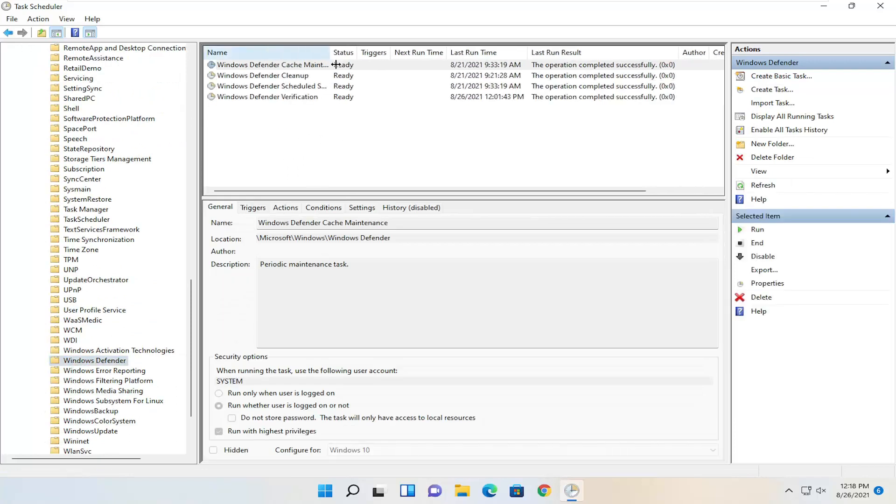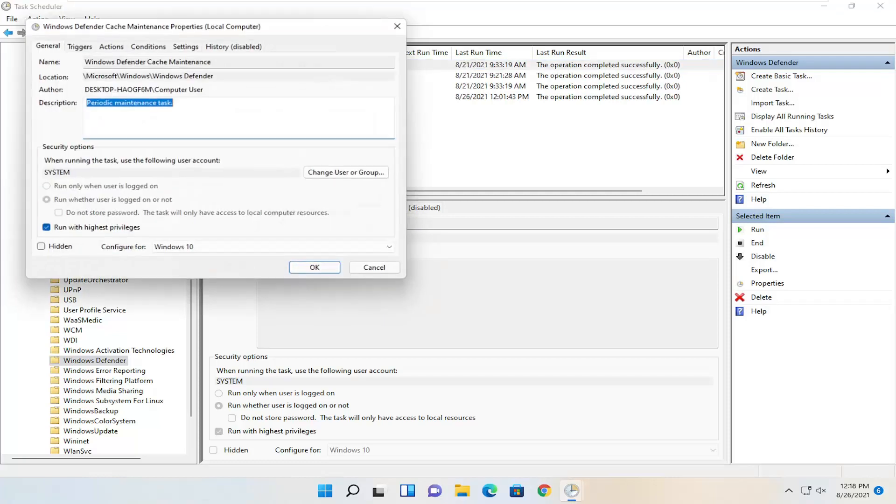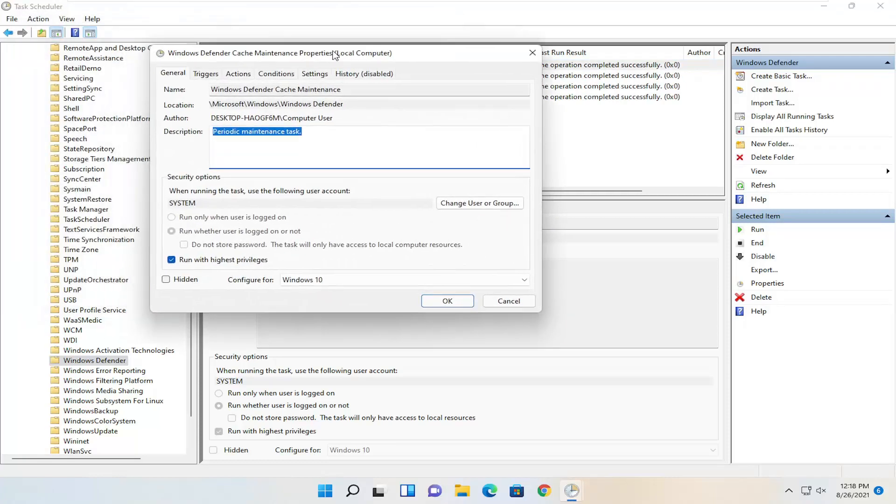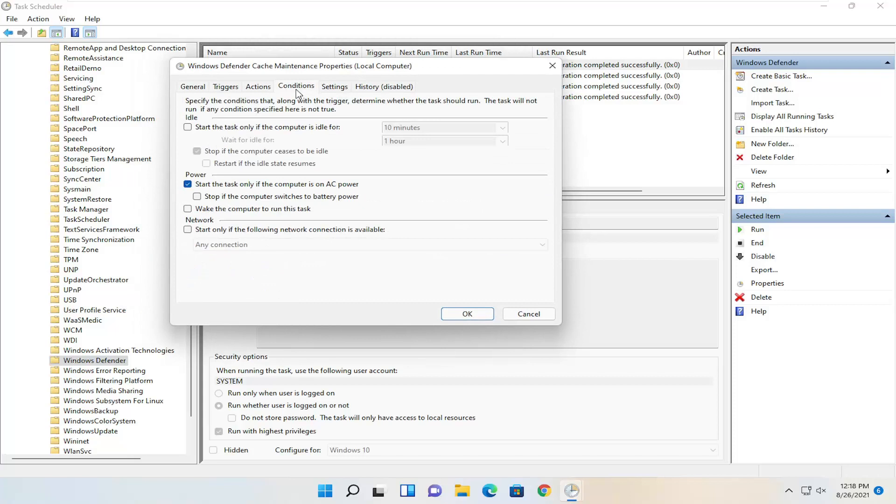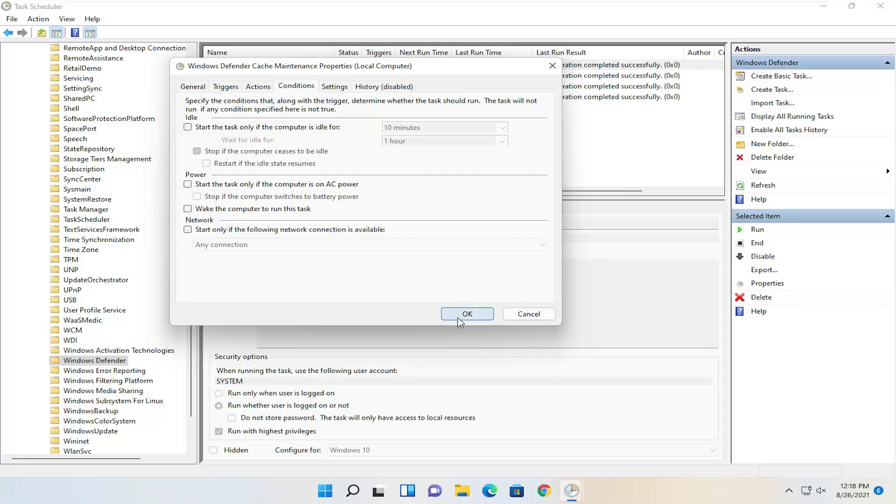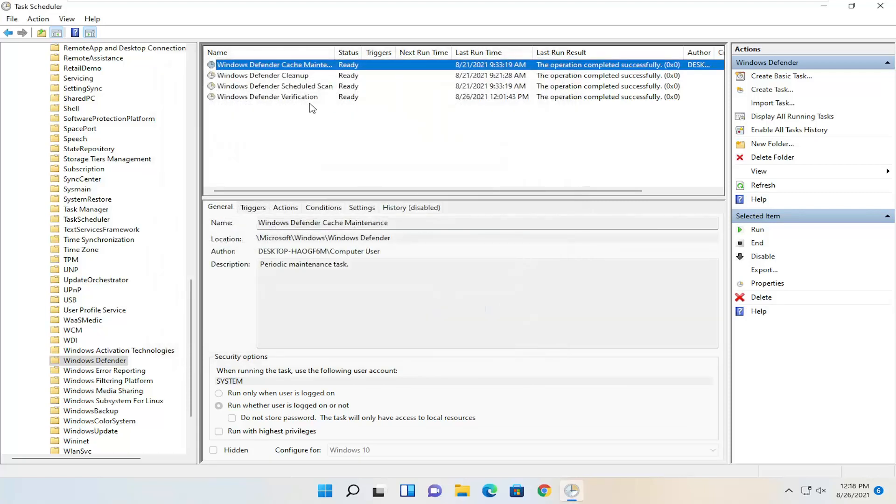There should be a few items over here on the right side. Double click on each of them, one at a time. Run highest privileges - uncheck that box. Then select Conditions and uncheck anything in here that gives you the option to uncheck. Select OK. You can do that for all the items in this list.